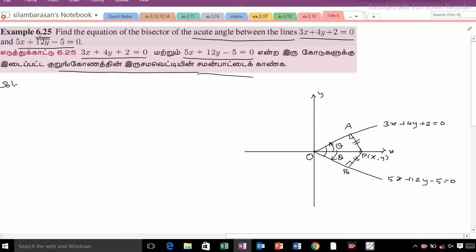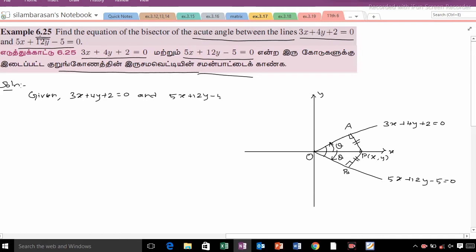Solution: The given equations are 3x plus 4y plus 2 is equal to 0, and 5x plus 12y minus 5 is equal to 0.